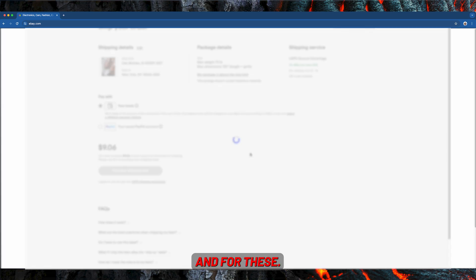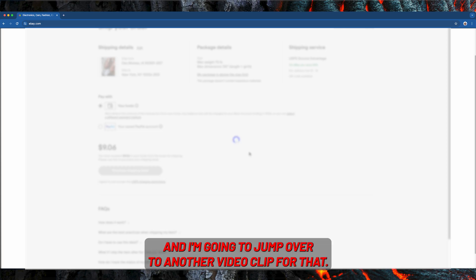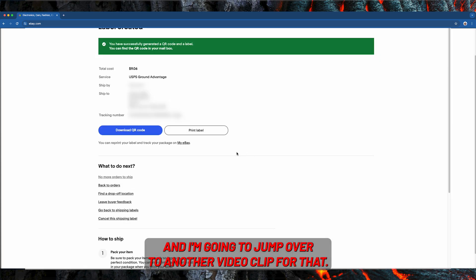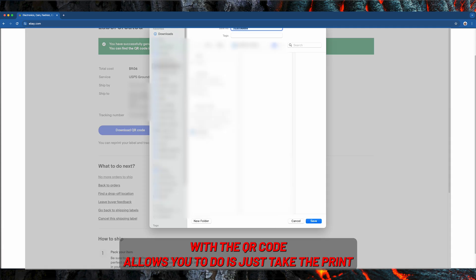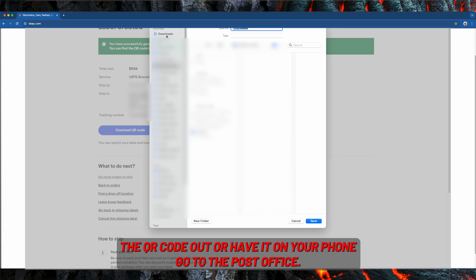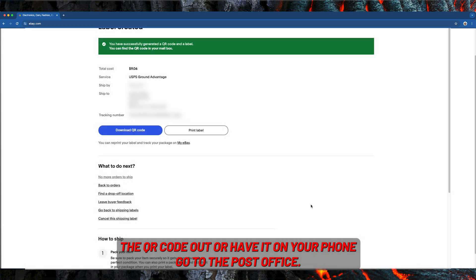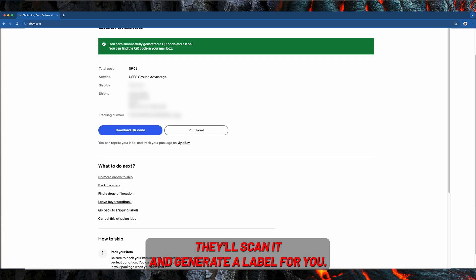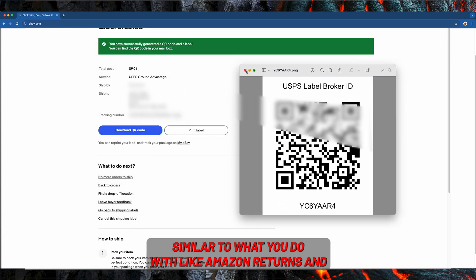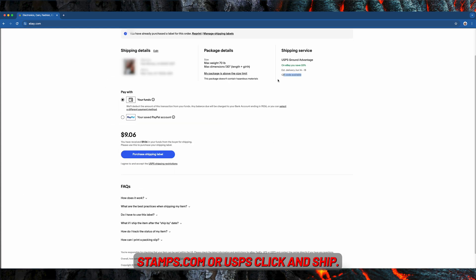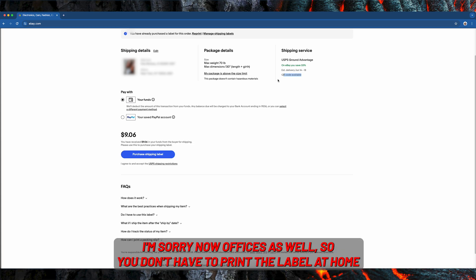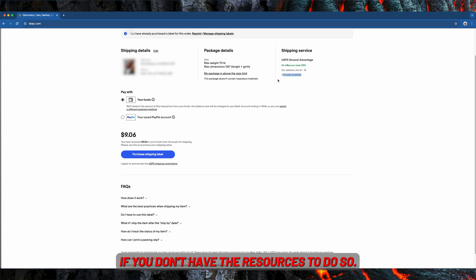There's a QR code available, and I'm going to jump over to another video clip for that. What the QR code allows you to do is just print the QR code out or have it on your phone, go to the post office, they'll scan it and generate a label for you. Similar to what you do with Amazon returns, and USPS Click and Ship now offers this as well, so you don't have to print the label at home if you don't have the resources to do so.